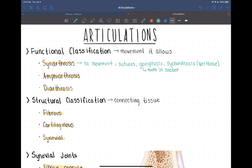Our next category is an amphiarthrosis, which allows a very slight bit of movement. There are two main examples you should know. One is the pubic symphysis — that's the connection between the pelvic bones anteriorly. You have a little bit of fibrocartilage connecting them, and that allows a little bit of movement, but not much.